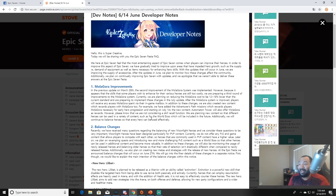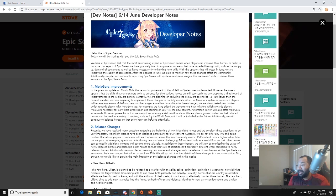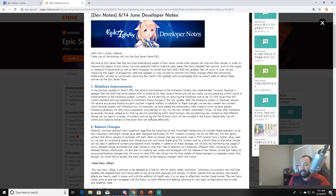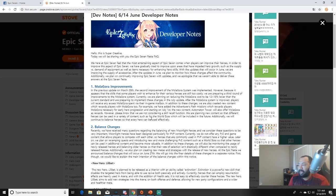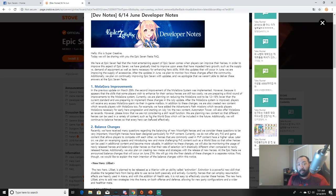After the molagora system is improved, players will receive any excess molagora spent via their in-game mailbox. In addition to these changes, we have also created new content which rewards players with molagora. For example, we have added the Adventurer's Path missions which rewards players molagora necessary for early hero progression. And starting on July 1st, the new content Automaton Tower will also offer molagora as reward. However, please know that we are not considering a skill recall function. Unfortunately, we are planning new content so that different heroes can be used in a variety of content such as World Boss.